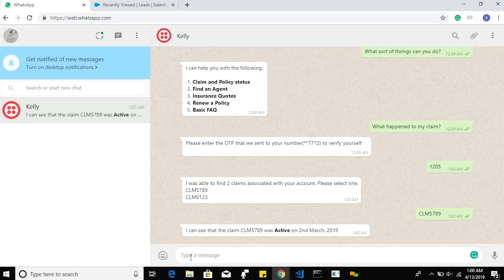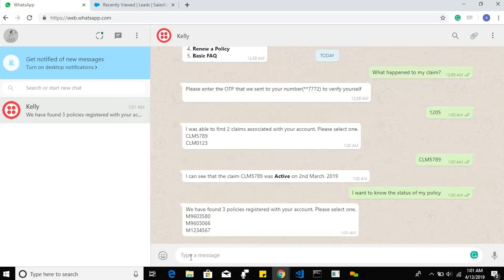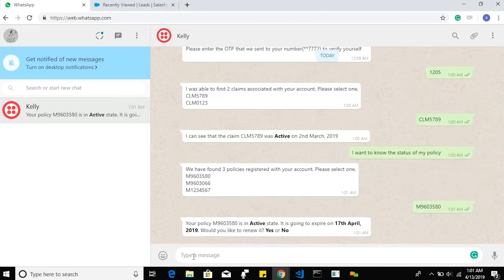Now I will check for the policy status. I found three policy numbers listed for my registered mobile number. To know the status, I can provide any of these policy numbers — I am going with the first one. The status of my policy is active and it is going to expire on 17th April 2019.